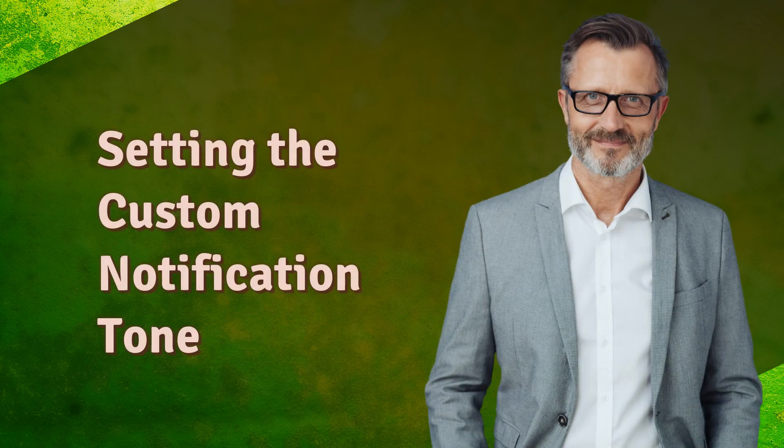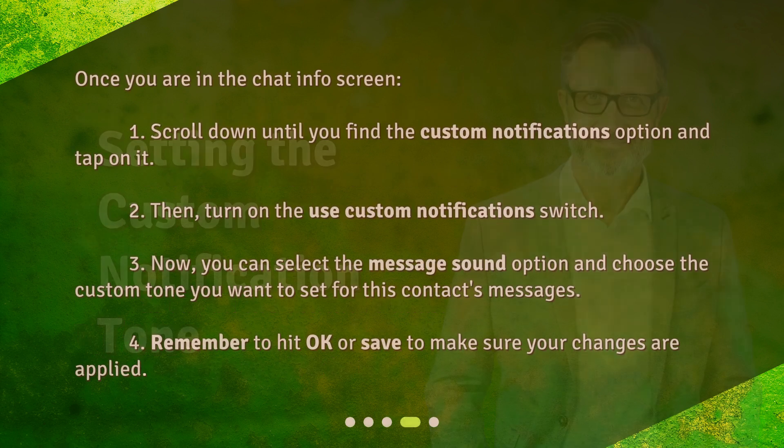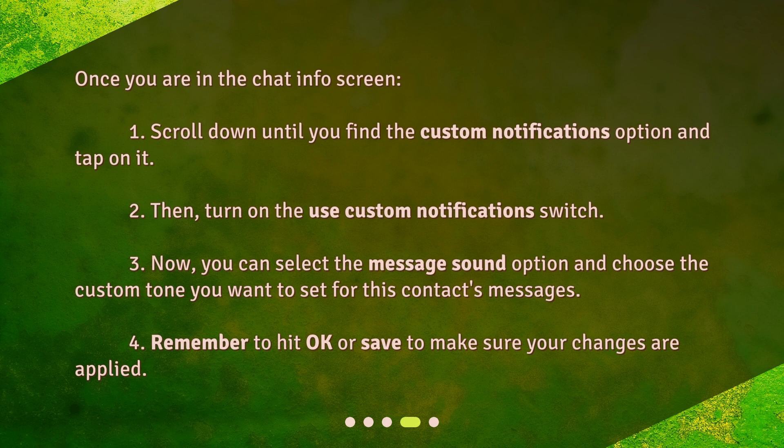Setting the custom notification tone. Once you are in the chat info screen, scroll down until you find the custom notifications option and tap on it. Then turn on the use custom notifications switch. Now you can select the message sound option and choose the custom tone you want to set for this contact's messages. Remember to hit OK or save to make sure your changes are applied.